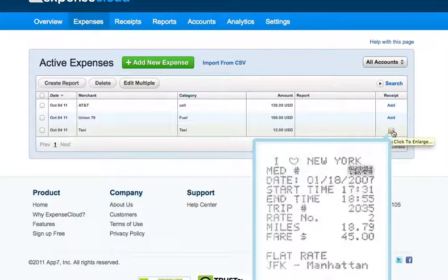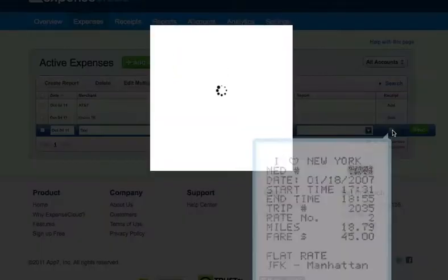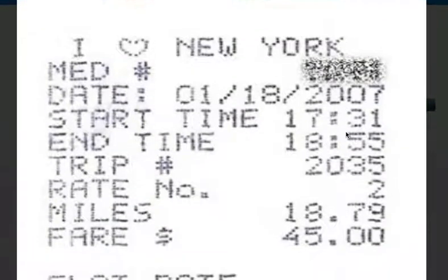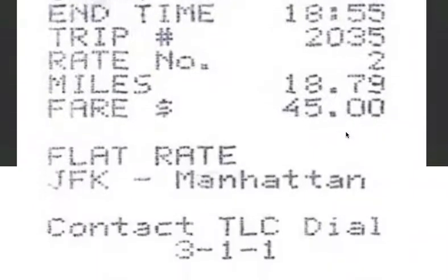There is no limit on how many receipts you can add to an expense. Place your mouse over the receipt icon to view the thumbnail, or click the icon to view a larger image of the receipt.